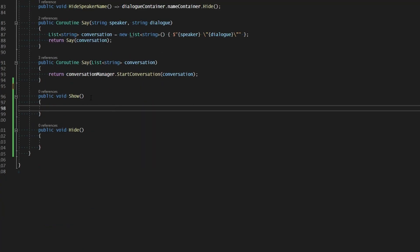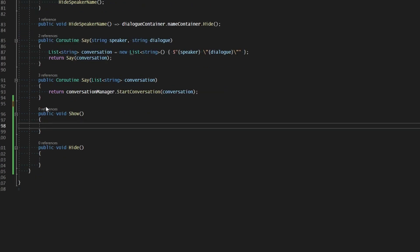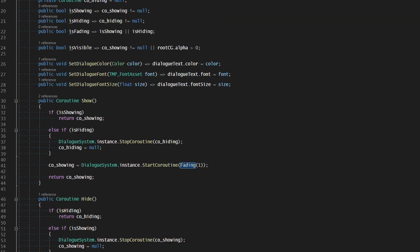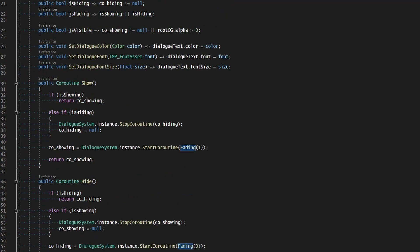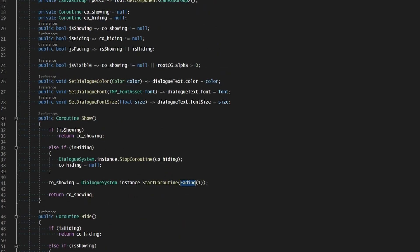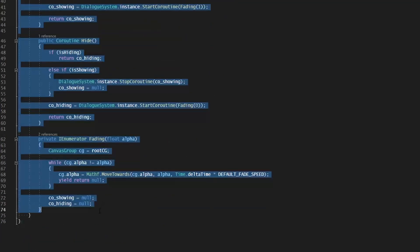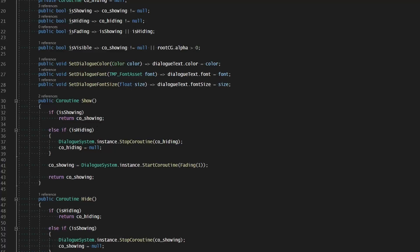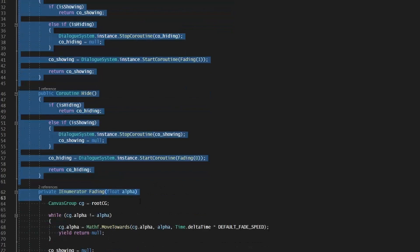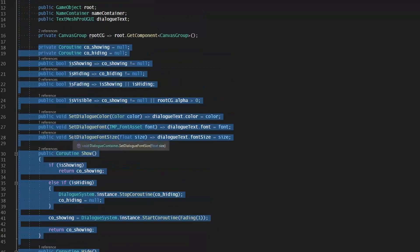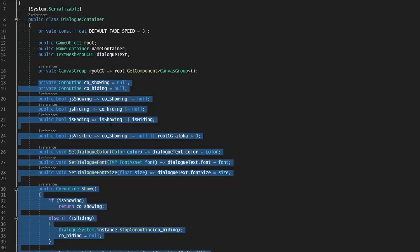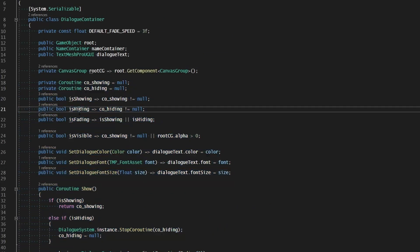Before we go any further, maybe it would be best — since our dialogue container and our dialogue system are basically going to use the same commands, as a matter of fact the same exact information — it won't make sense to duplicate this. So why don't we extract all of this into a separate class that we can assign to both the dialogue container and the dialogue system.